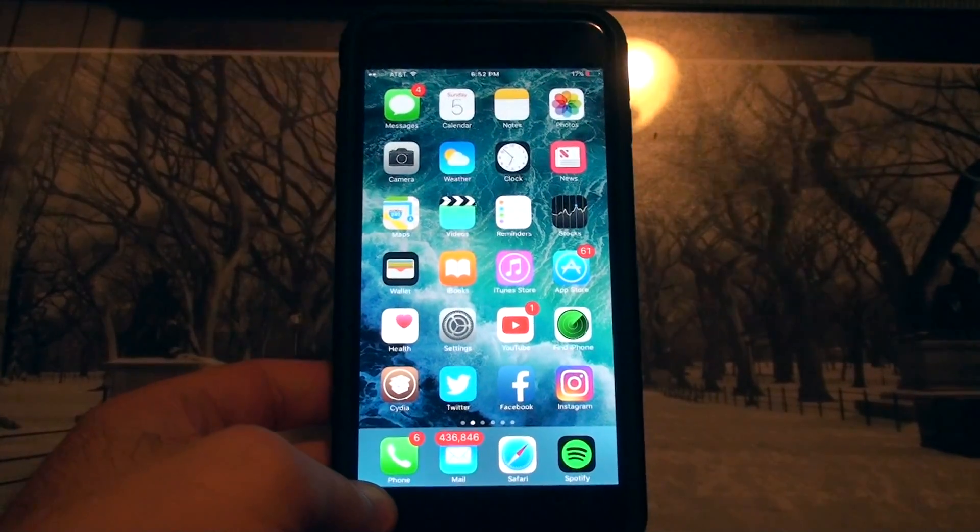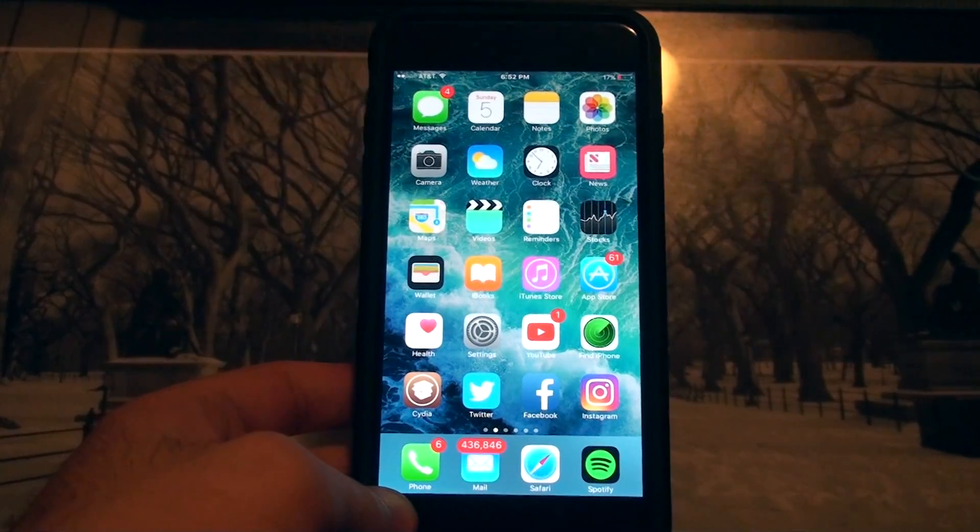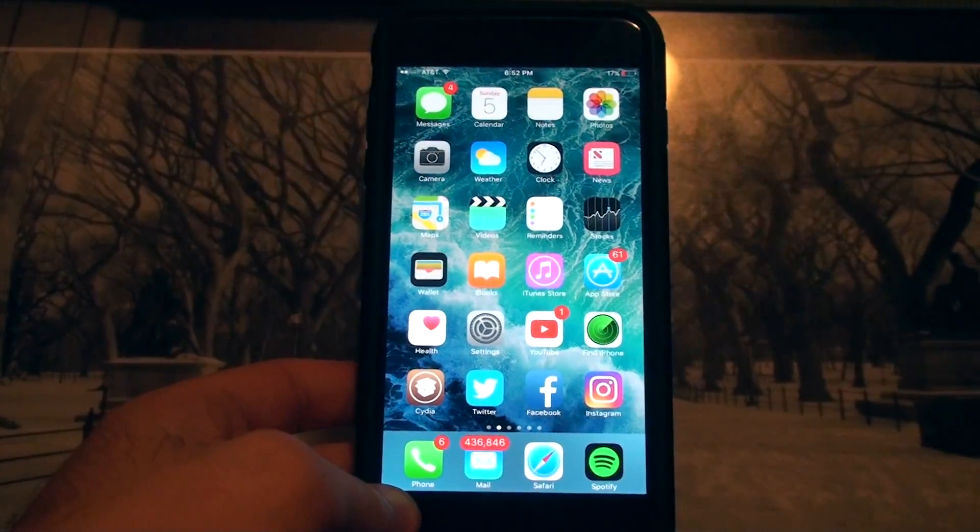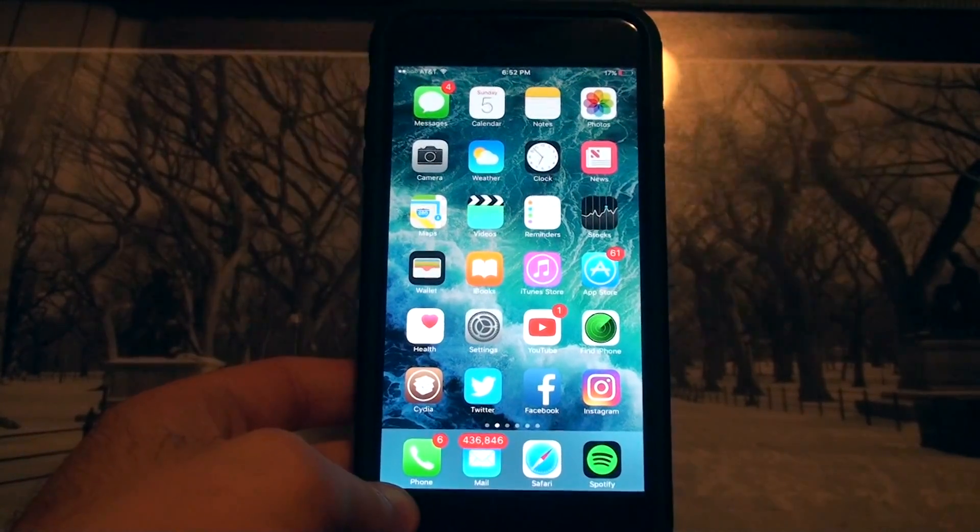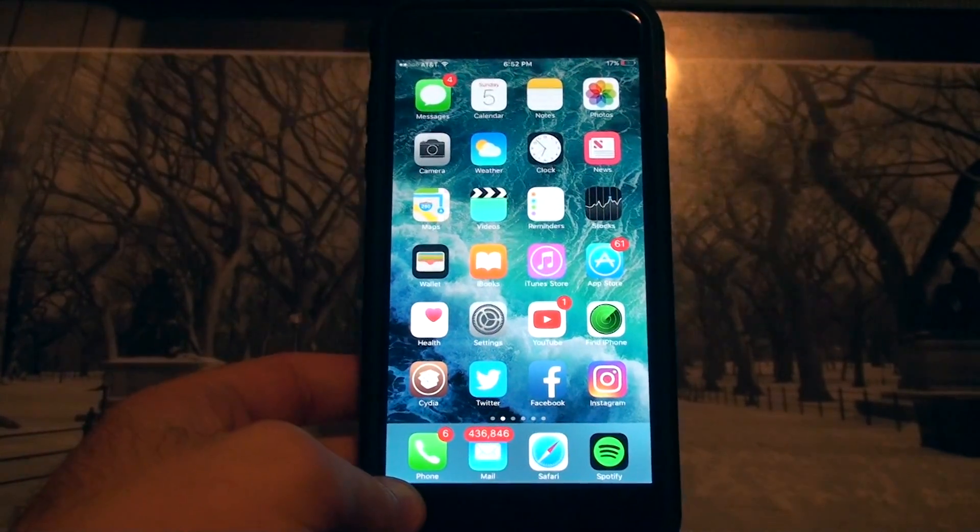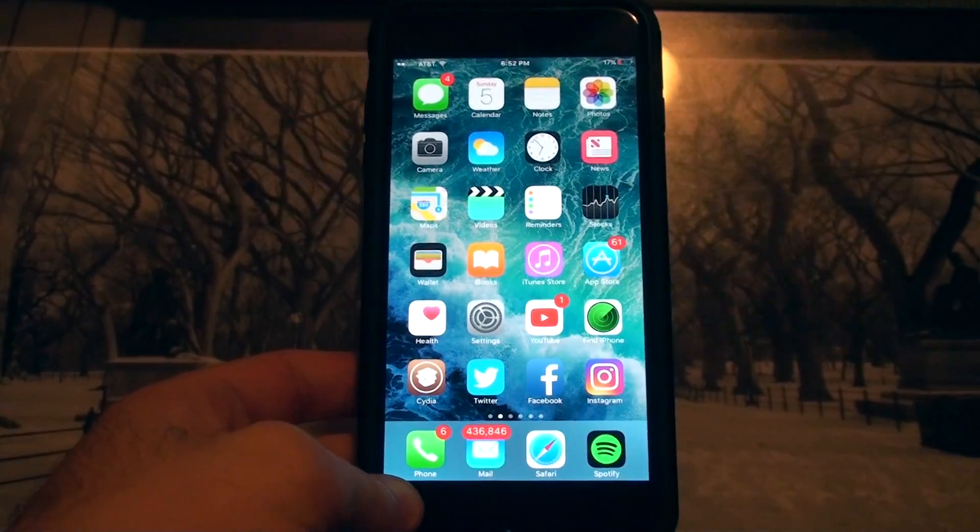What's up YouTube, it's Alex Osh here. It's Super Bowl Sunday and before the game starts I want to show you guys a real cool tweak that I think everybody should download.